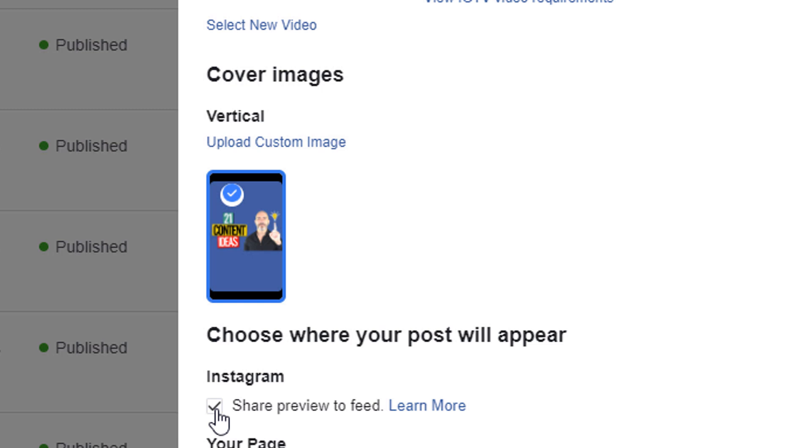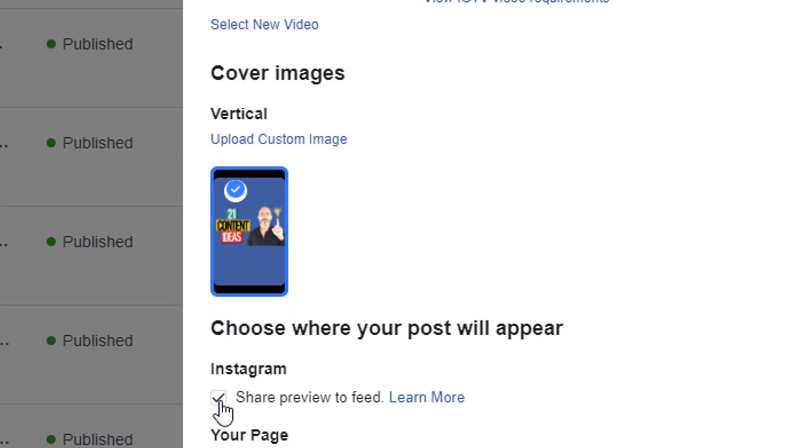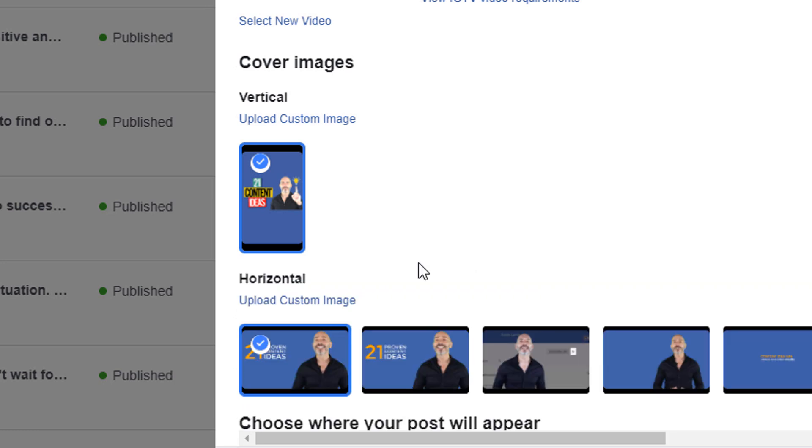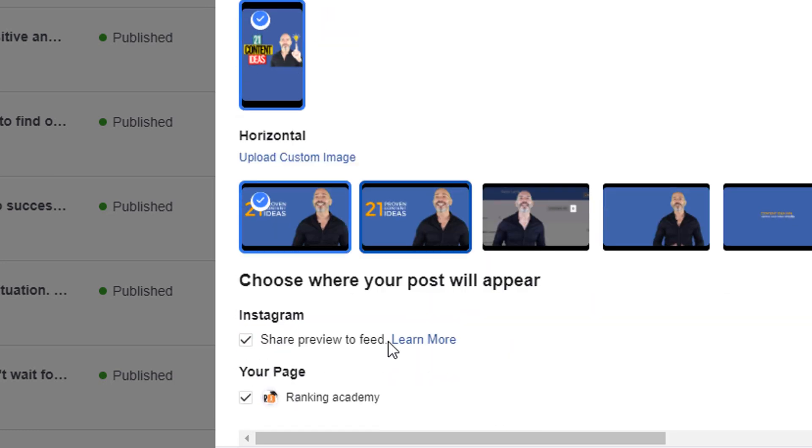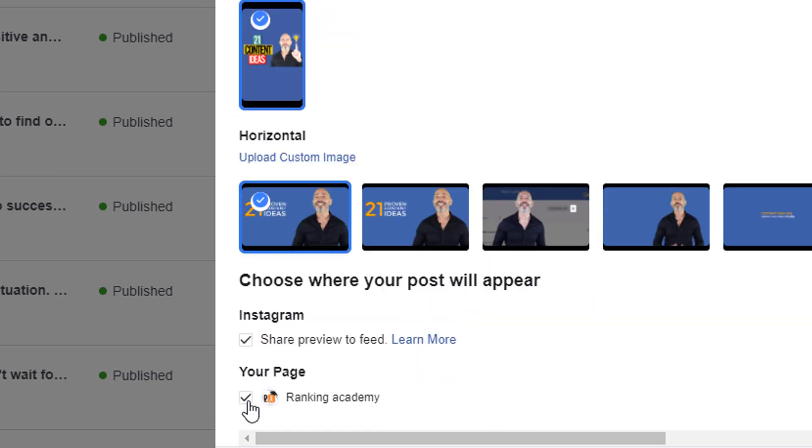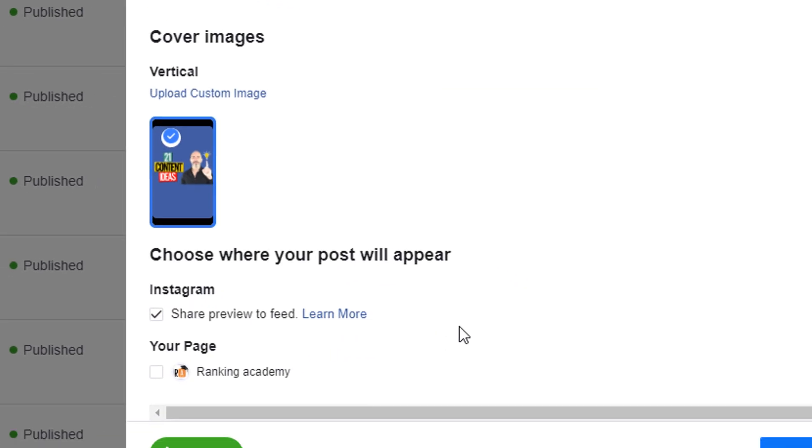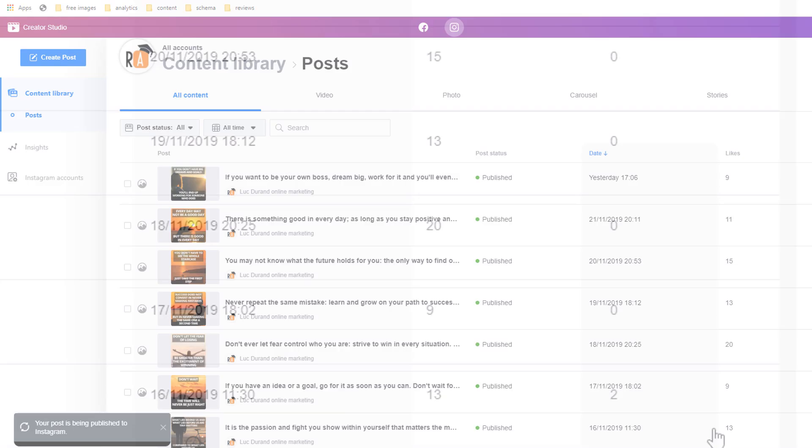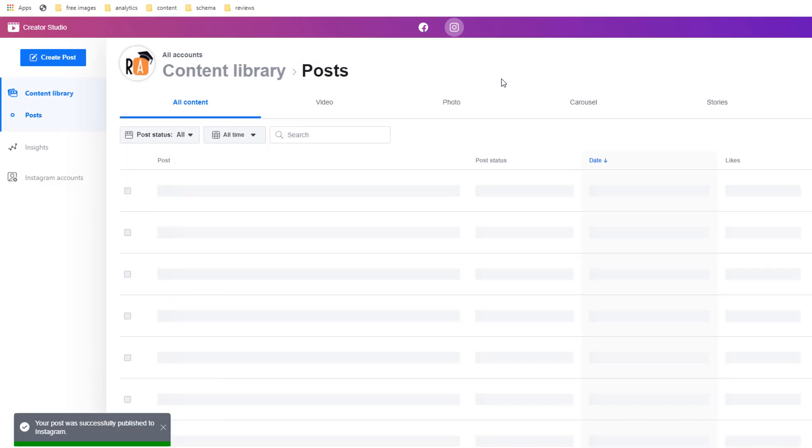You can also share your video on your Facebook page by simply ticking the box under your page. Once you're happy with everything, just publish or schedule your post as described before. Just wait for a couple of minutes and then your video will appear on your content list.